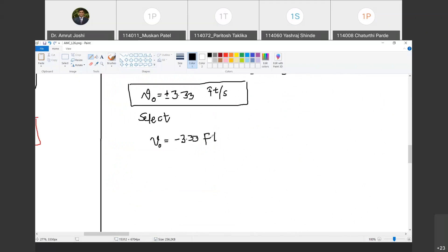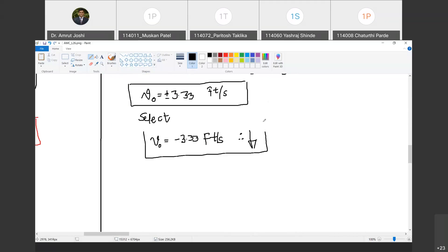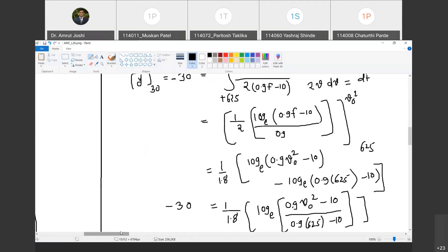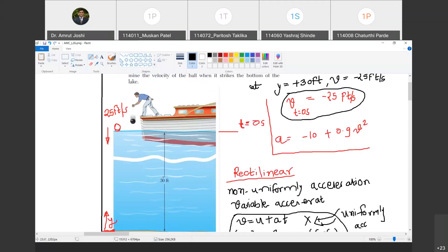Therefore, the velocity with which the ball strikes the bottom of the lake is minus 3.33 feet per second — acting downward with reference to the chosen coordinate system where upward is positive. Problem 2 is now solved.